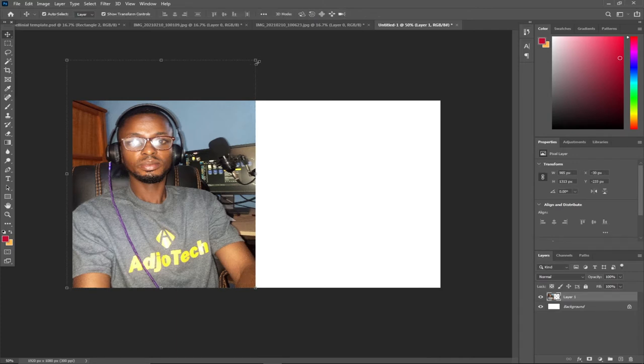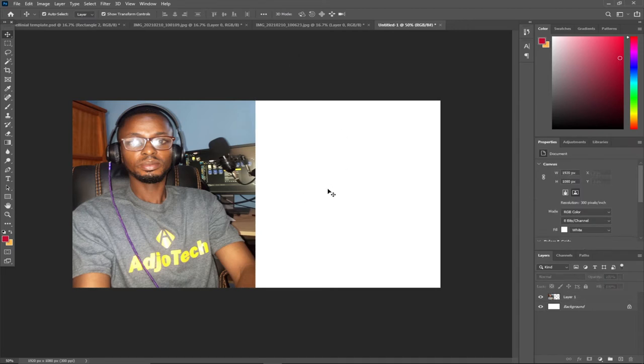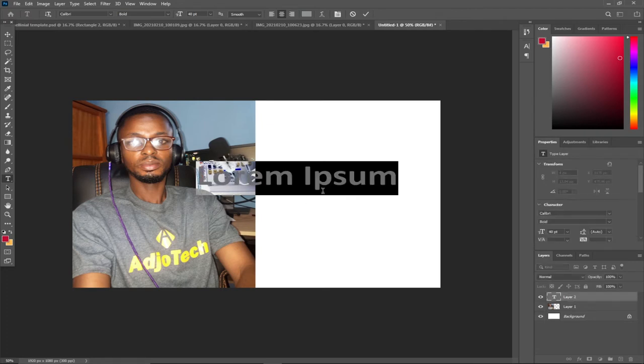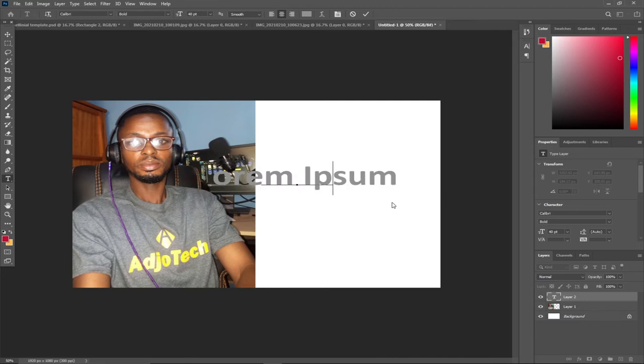I'll go ahead and start typing. Remember, if you want to type anything in Photoshop, you have to use the Type tool. You can hit T on your keyboard to activate it. I want to say 'How to learn Photoshop in five minutes.' I'll type 'How to' first, separately, so I can edit it.